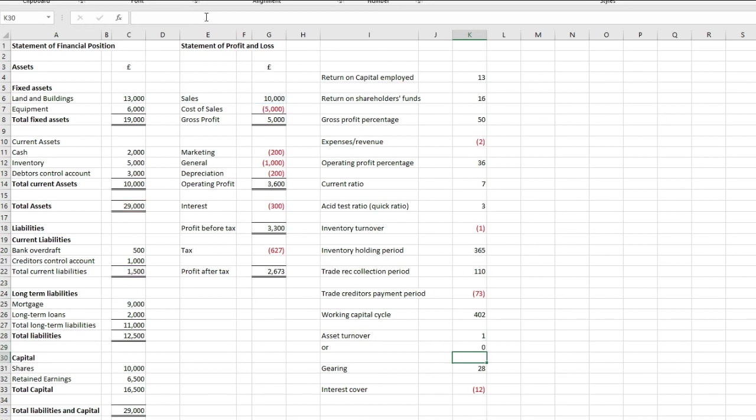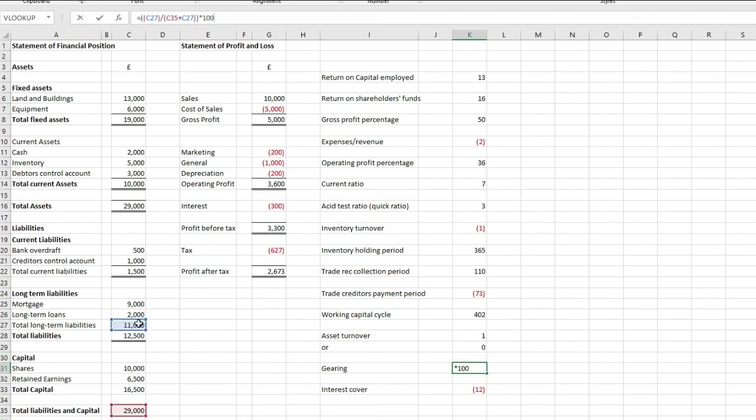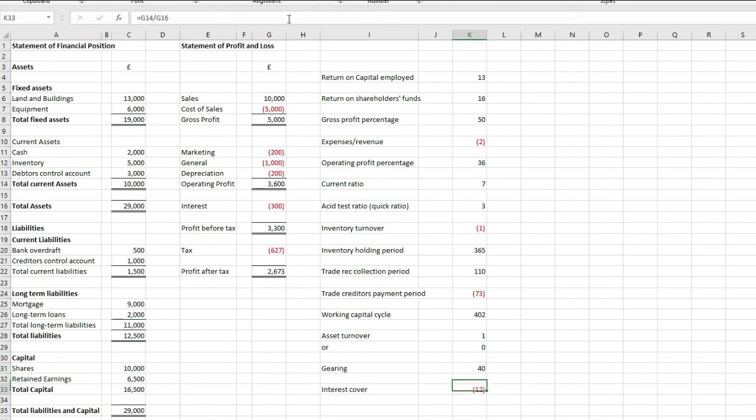Next, we have gearing. That is non-current liabilities, divided by total equity, plus non-current liabilities. You'll see there, we've got the total long-term liabilities of £11,000, divided by the £11,000, plus the £16,500. And then, we've got interest cover. That is just your profit from operations, divided by finance, so interest of £300.